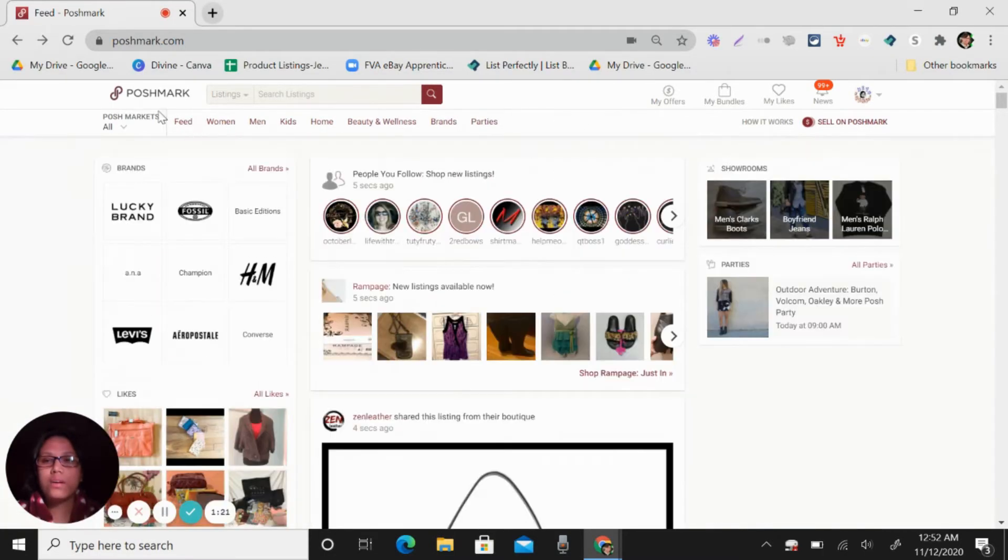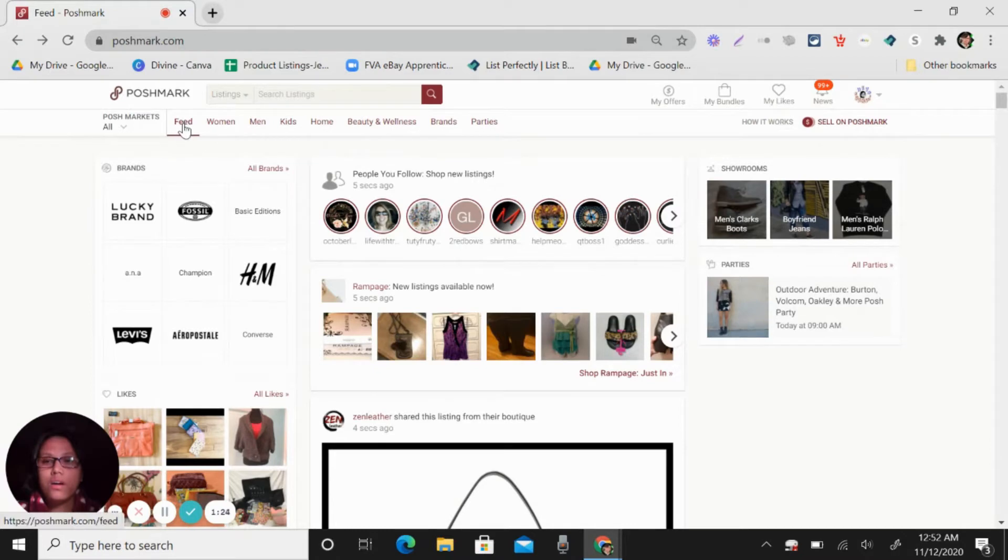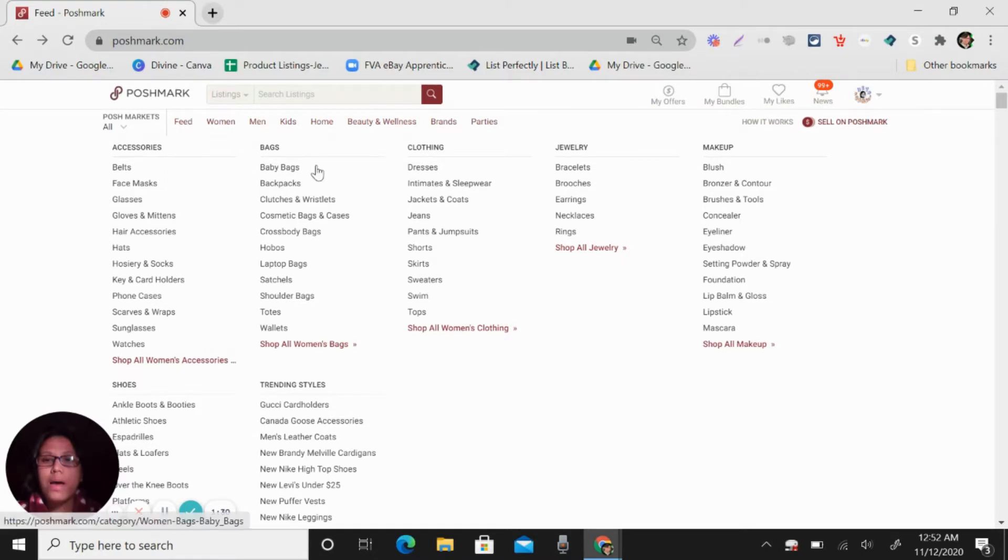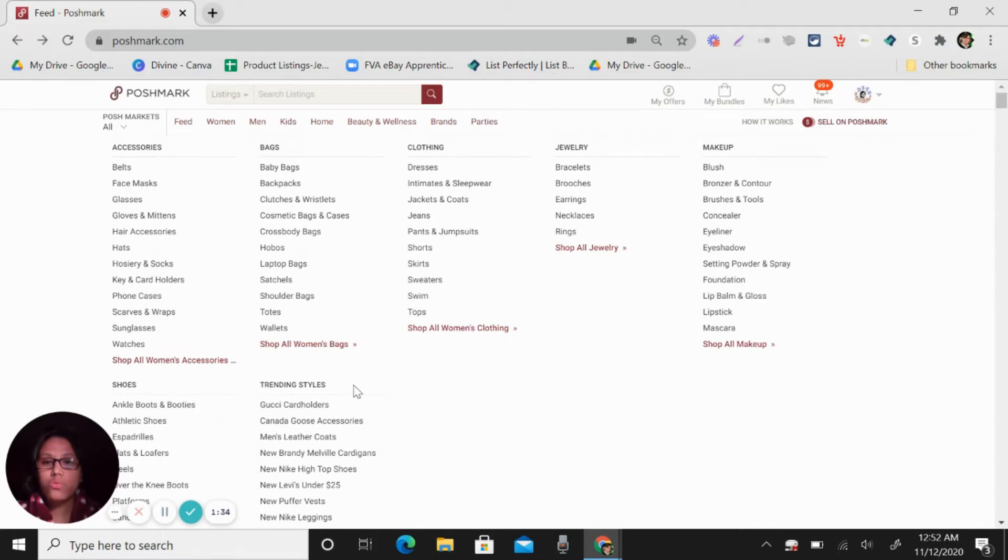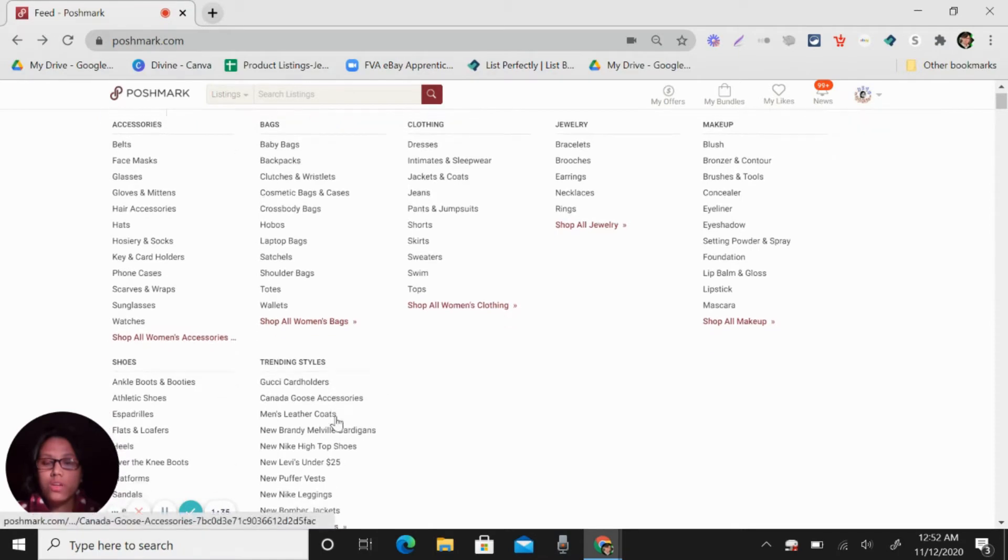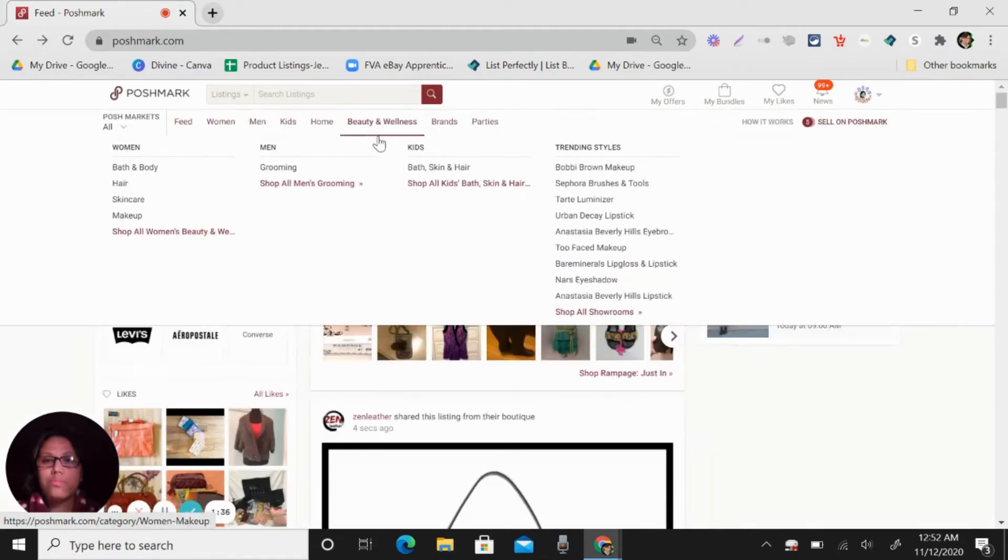We have here in Poshmark, you have women's that you can see. You can sell like accessories, bags, clothing, jewelry, makeup, shoes and other trending styles.